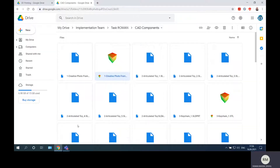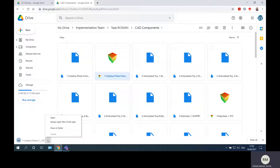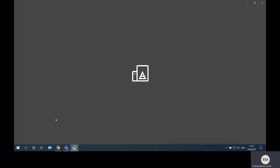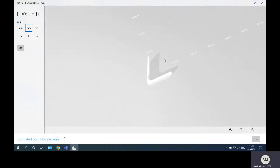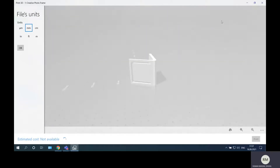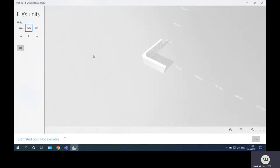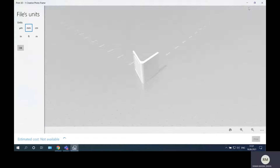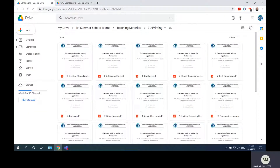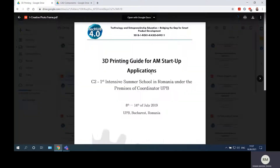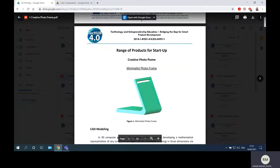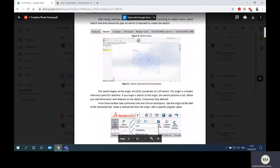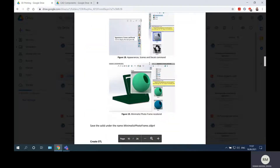I'll download it and open this file so we can see how it looks. This is our product that we will prepare for printing — it's a very simple part and we will configure settings for it in both softwares. I will also open the PDF guide, where you will see the download links for both software packages.